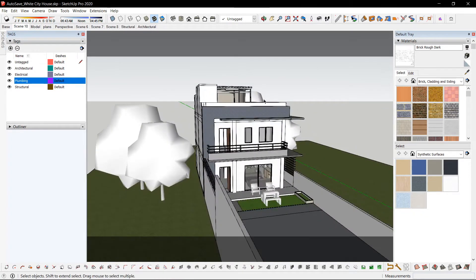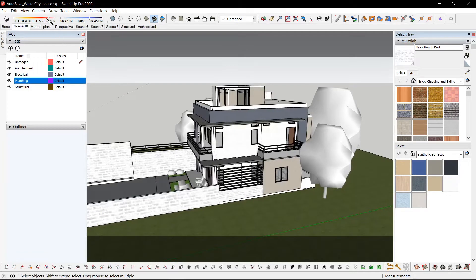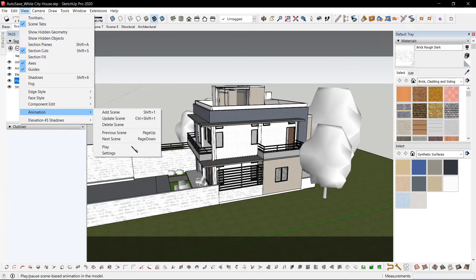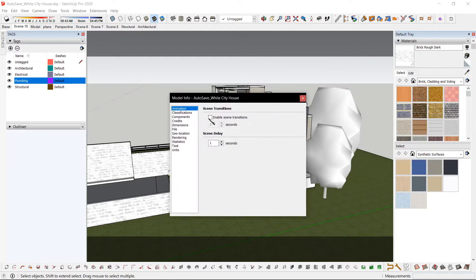To disable the animation, go to View, Animation, Settings, and disable the scene transition.